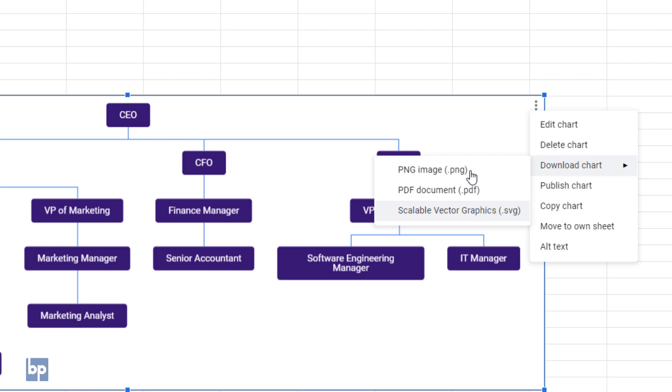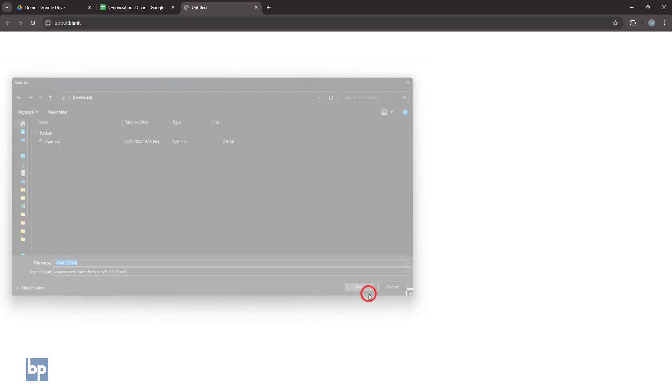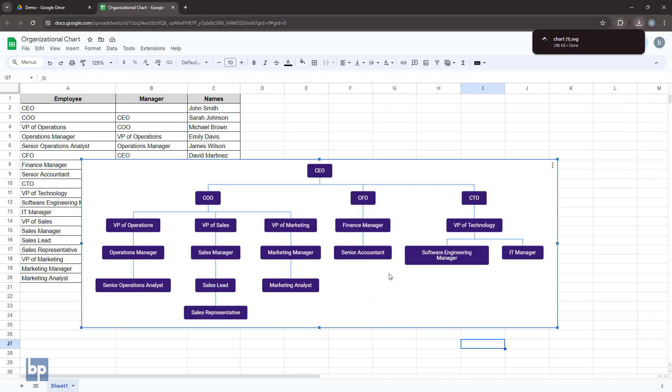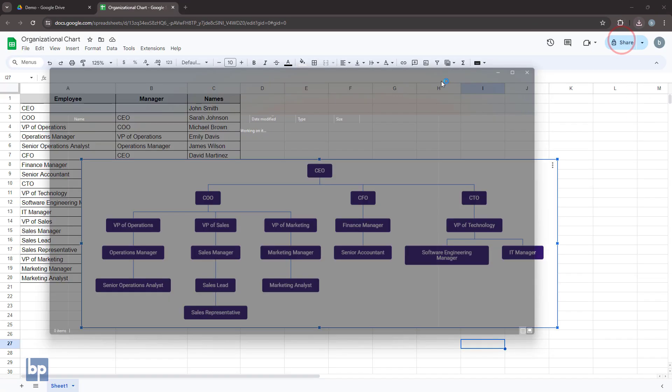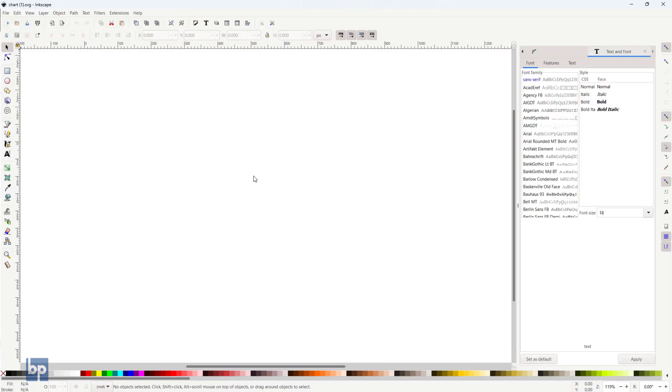If you want to further modify the chart, download it in SVG format. You can use a free, open-source vector graphics editing program like Inkscape to modify the chart.